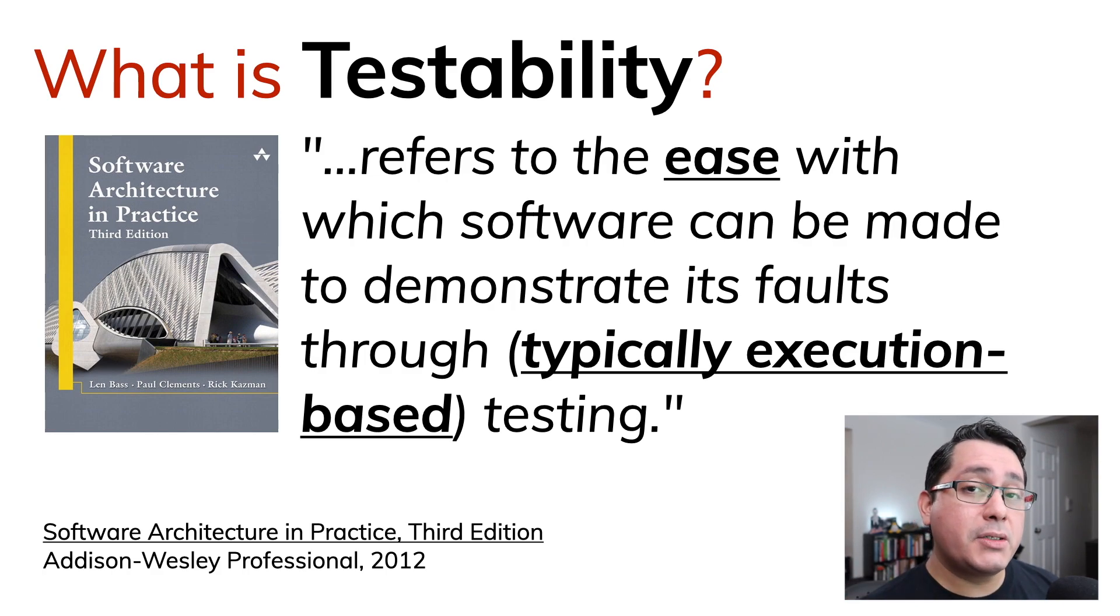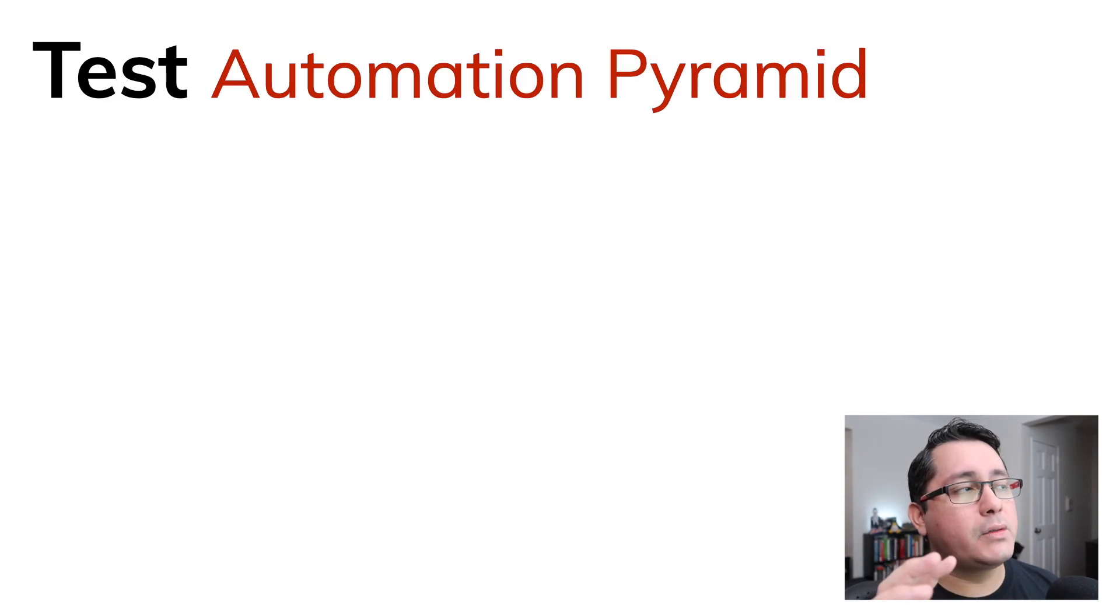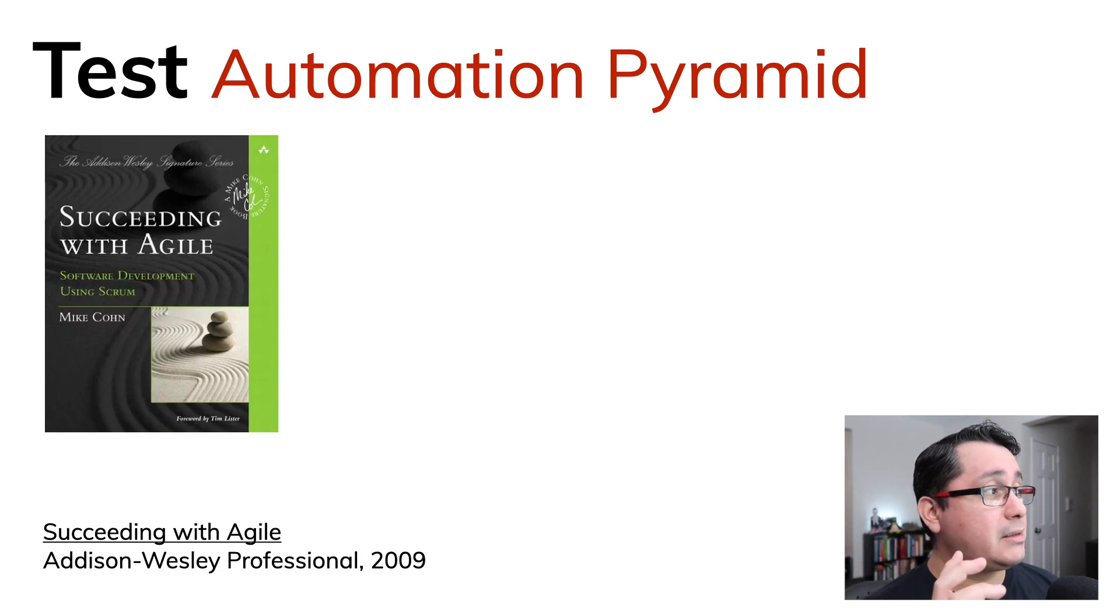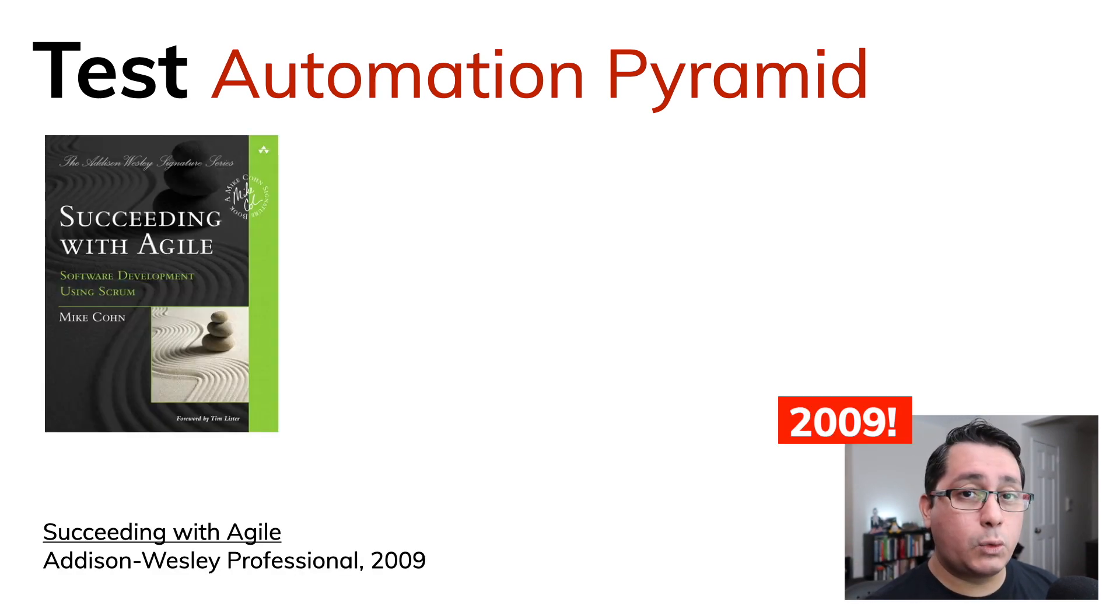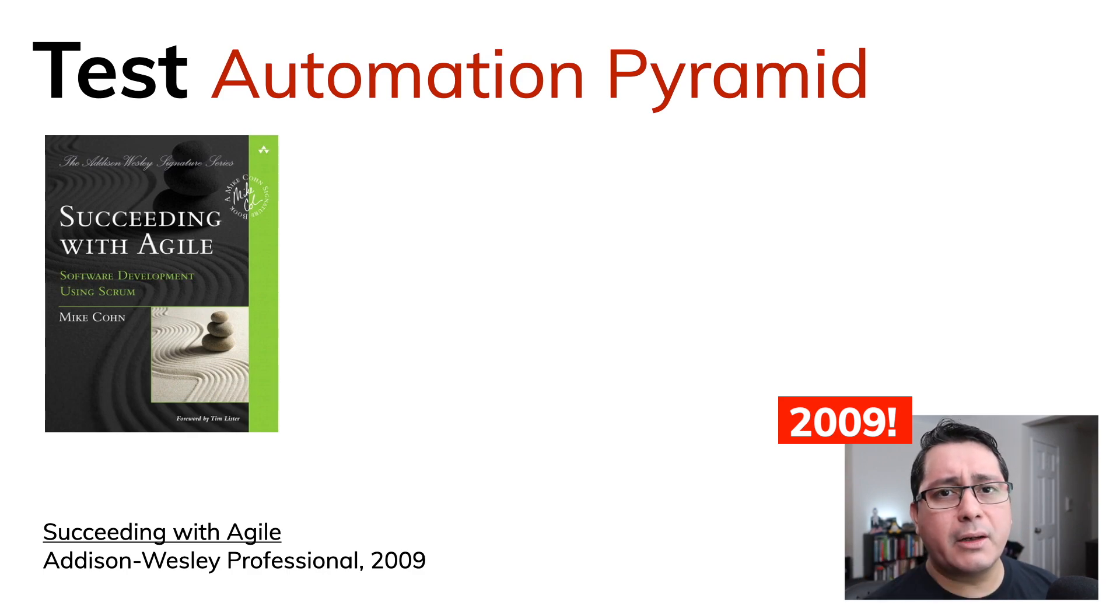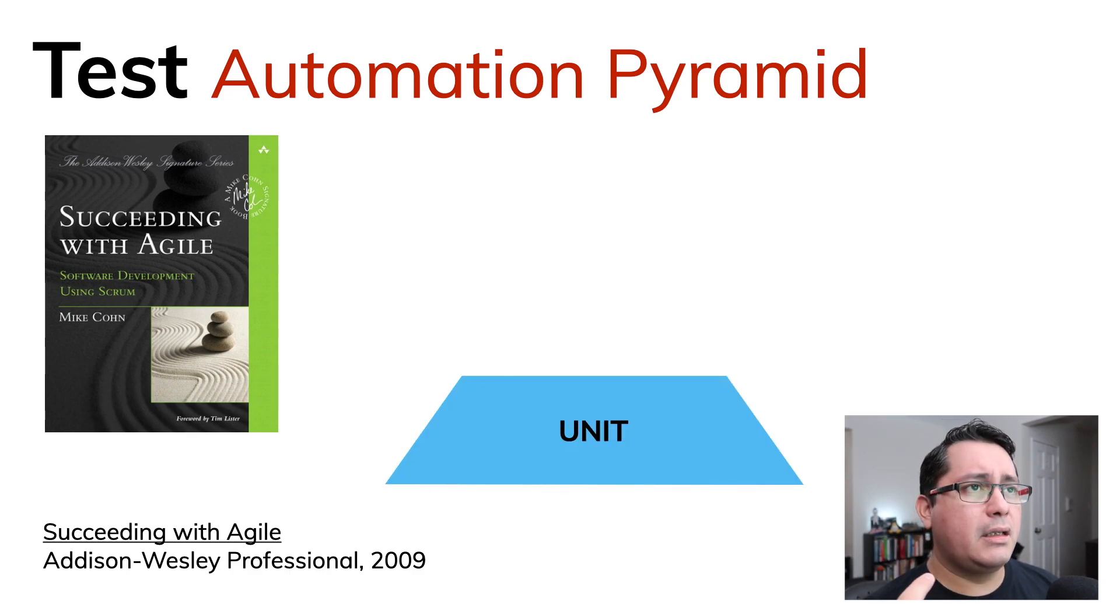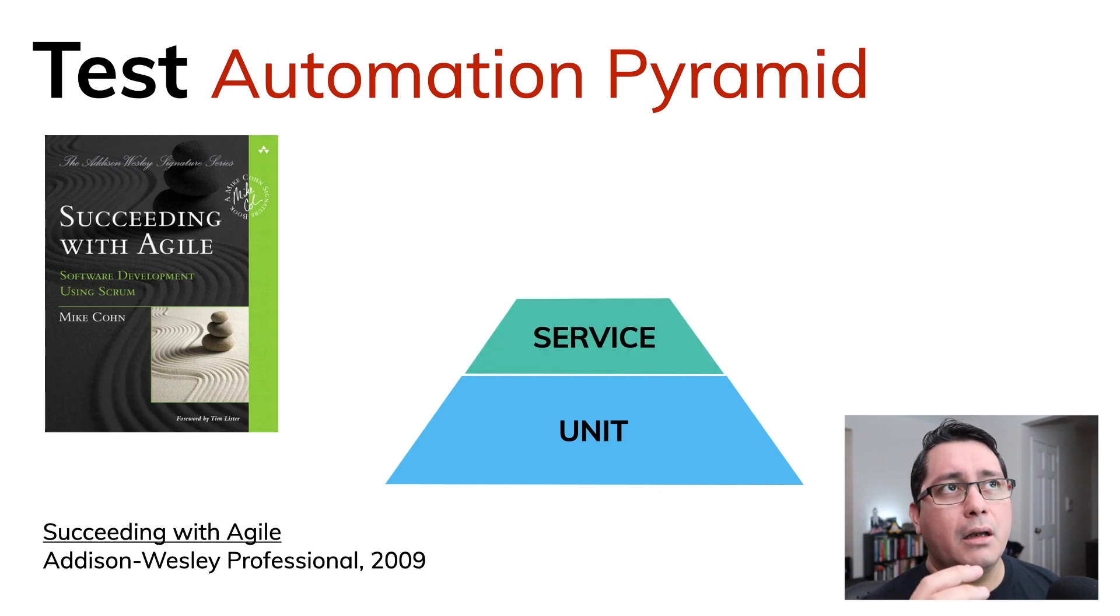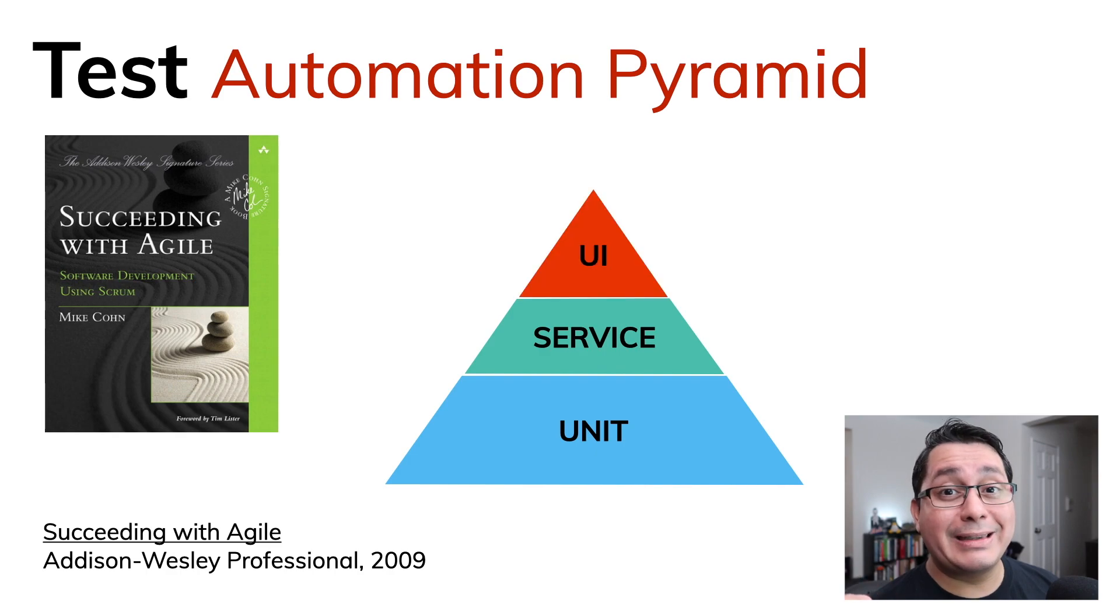The other one I like to mention will be one that includes this concept of Automation Pyramid: Succeeding with Agile published in 2012 by Mike Cohn. This is important because the way this pyramid is defined will be a guideline for what we're going to be doing when building tests.